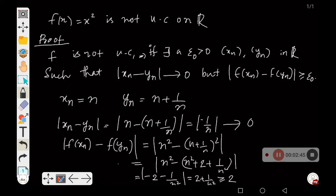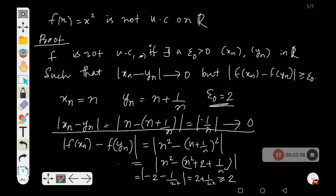Therefore, if we fix ε₀ = 2, then for this particular epsilon we have two sequences xₙ and yₙ such that |xₙ - yₙ| converges to 0, but |f(xₙ) - f(yₙ)| ≥ ε₀. So f(x) = x² is not uniformly continuous on ℝ.